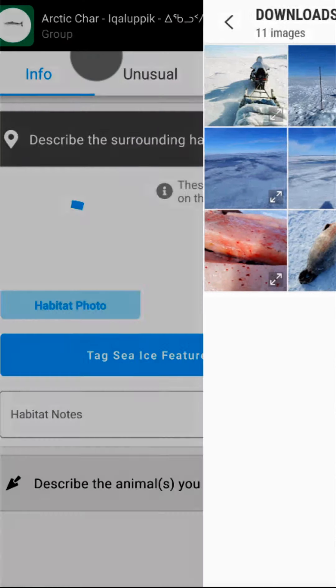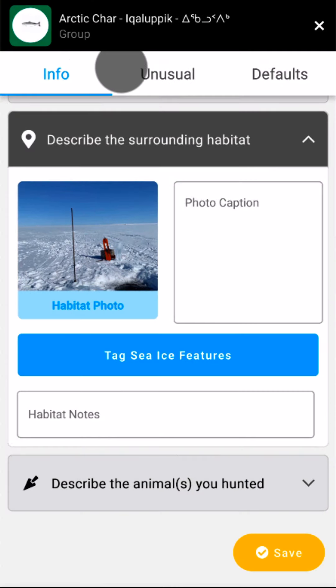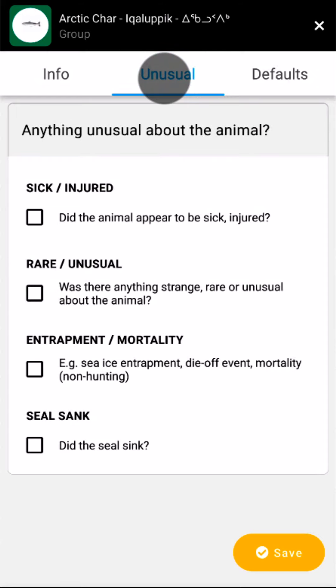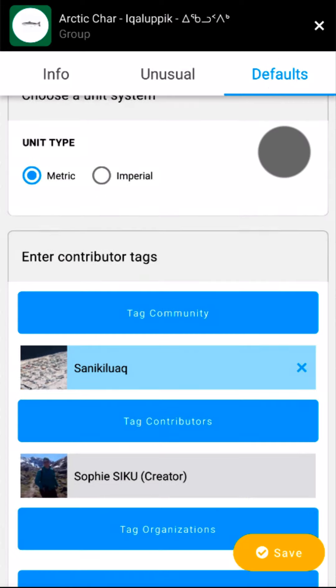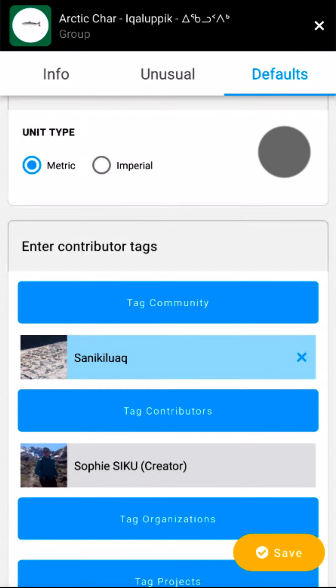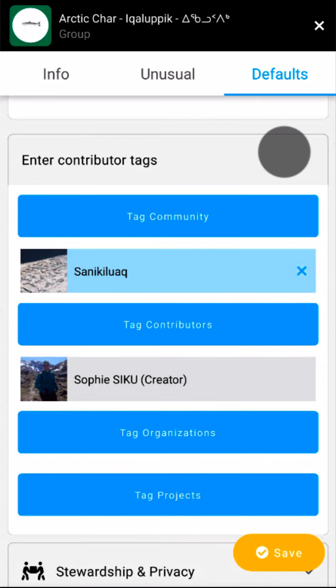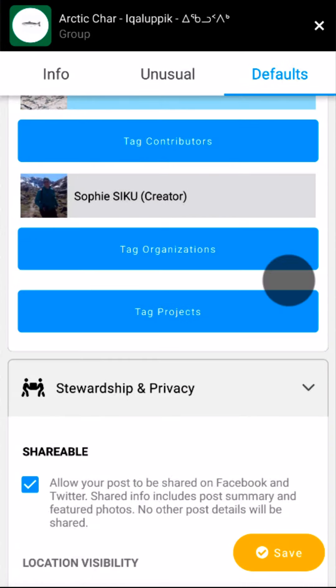If I noticed anything unusual about my catch — for example, if some of them seemed sick — I could document that in the unusual tab at the top. Lastly, the default settings tab lets me set my post tags and make changes to stewardship or privacy settings. All of these settings can be set ahead of time in the app settings screen, but I can make changes specific to this post here. Make sure that your community and, if applicable, associated projects are tagged.